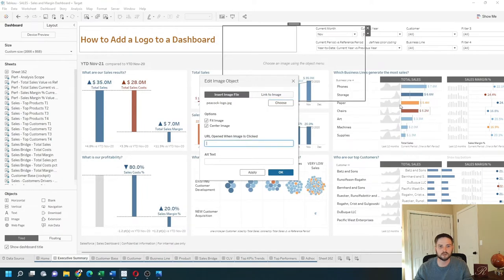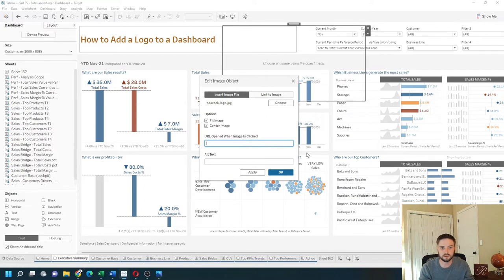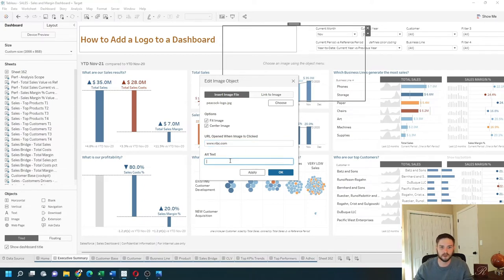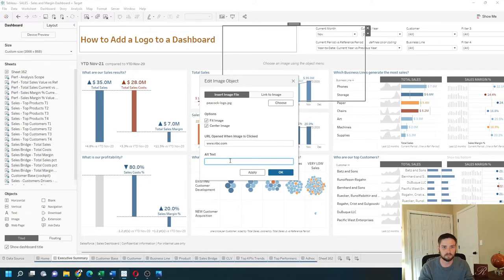You can also have a URL open when the image is clicked. So this is a peacock image. Let's send this to NBC and set NBC as the alt text.